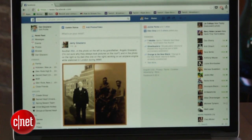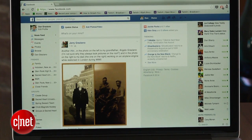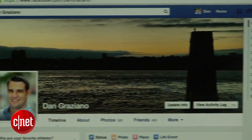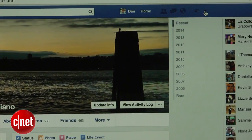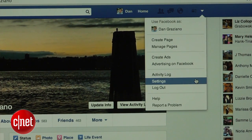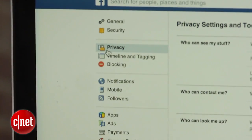With Facebook always changing its settings, it can be hard to keep track of who's seeing what on your profile. I'm Dan Graziano and in this how-to I'm going to show you how to tighten up your Facebook settings to ensure that your information isn't available to just anyone. Head over to your Facebook page, click on the down arrow at the top right hand corner of your screen, select Settings and then Privacy.